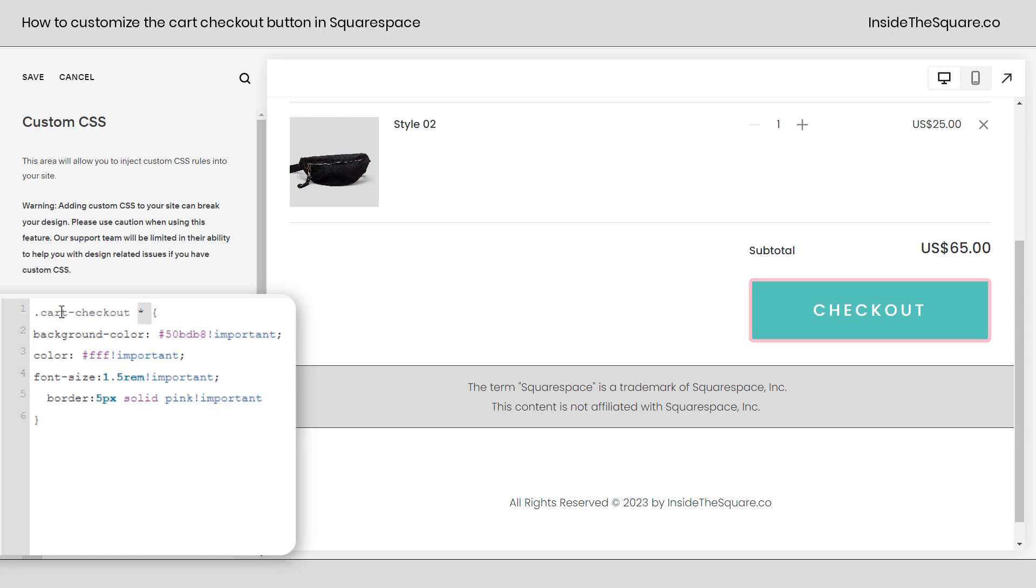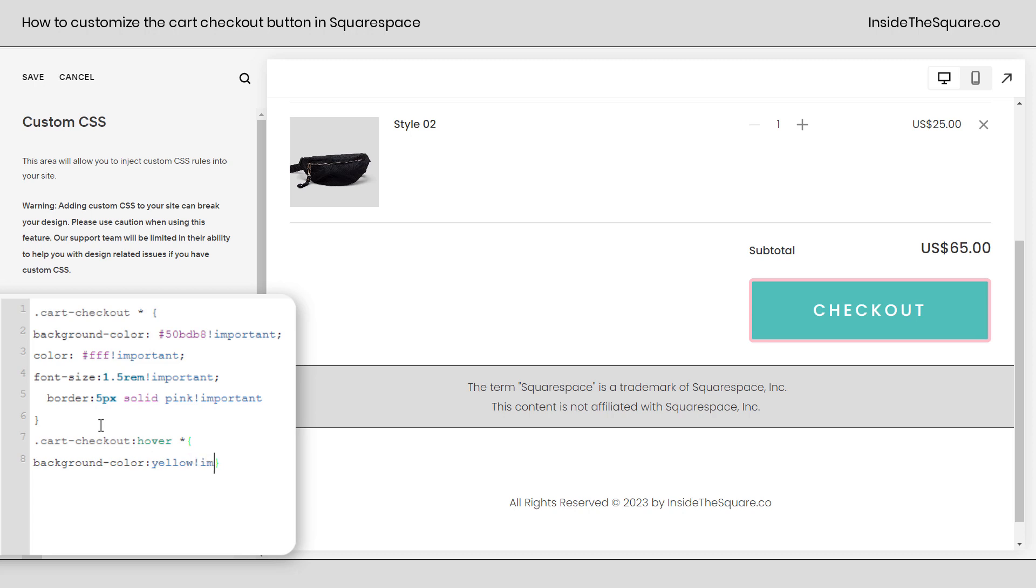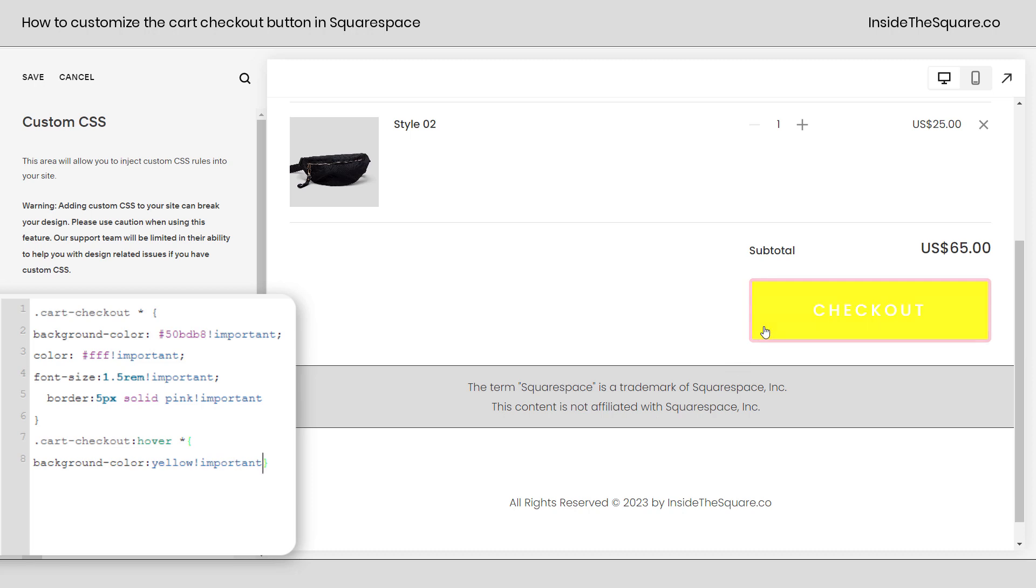Now let's do one more fun thing and give it a hover effect. I'm going to copy the selector cart checkout. And here we're actually going to say hover. Now let's open up a curly bracket. And how about we change the background color to yellow? If I can spell it correctly. There we go. And now we'll say exclamation point important. And now on a hover, the background changes to yellow.